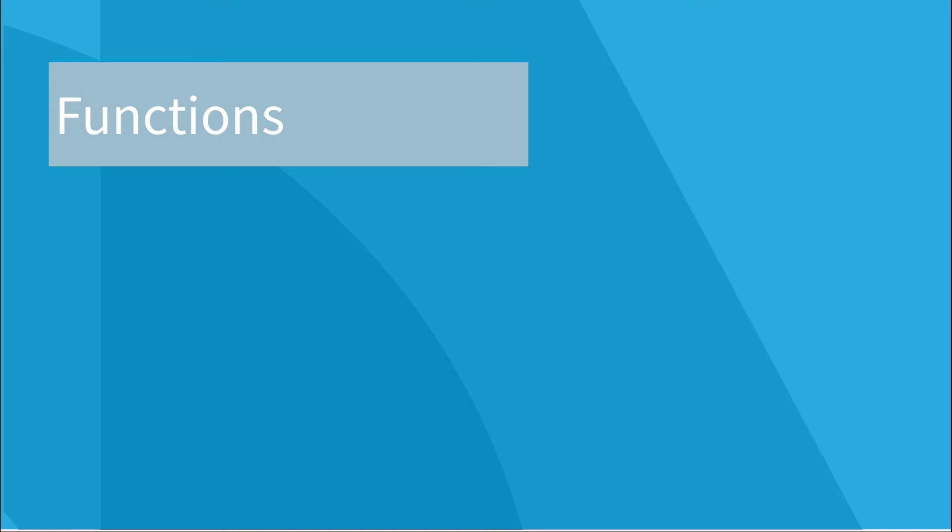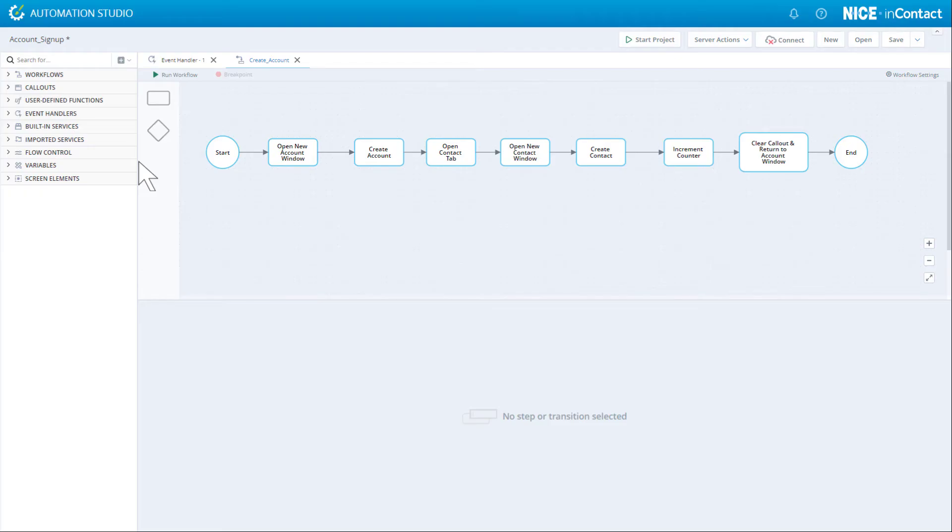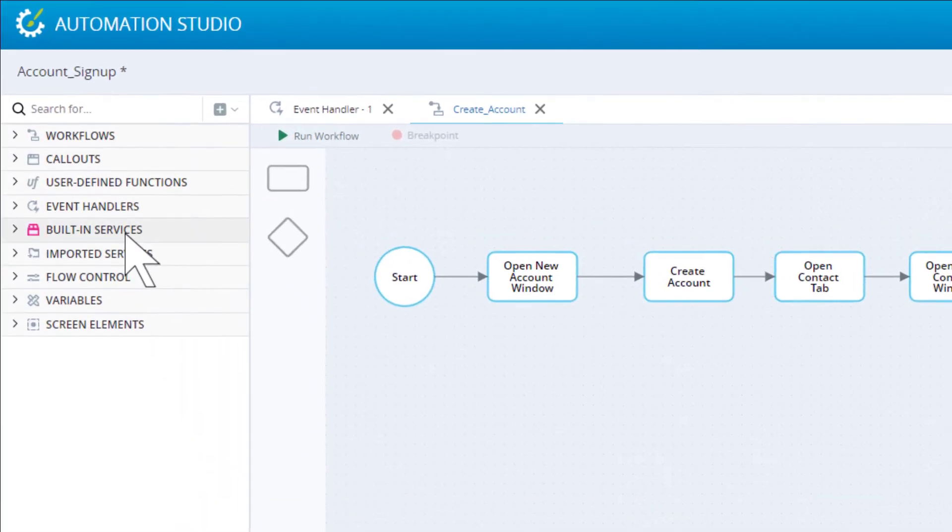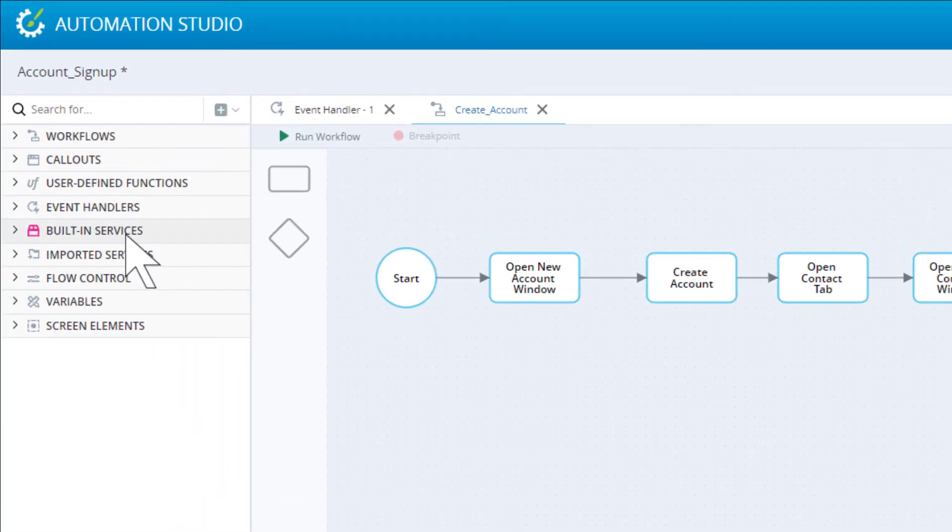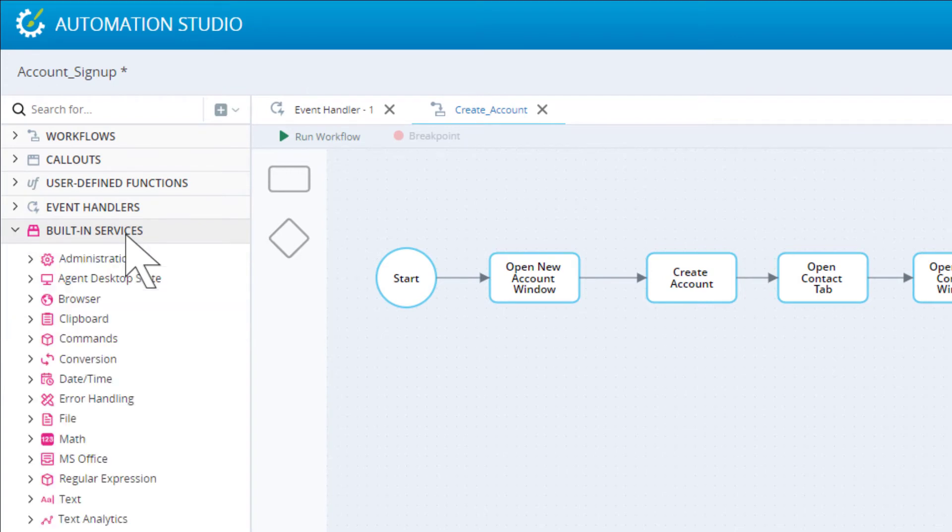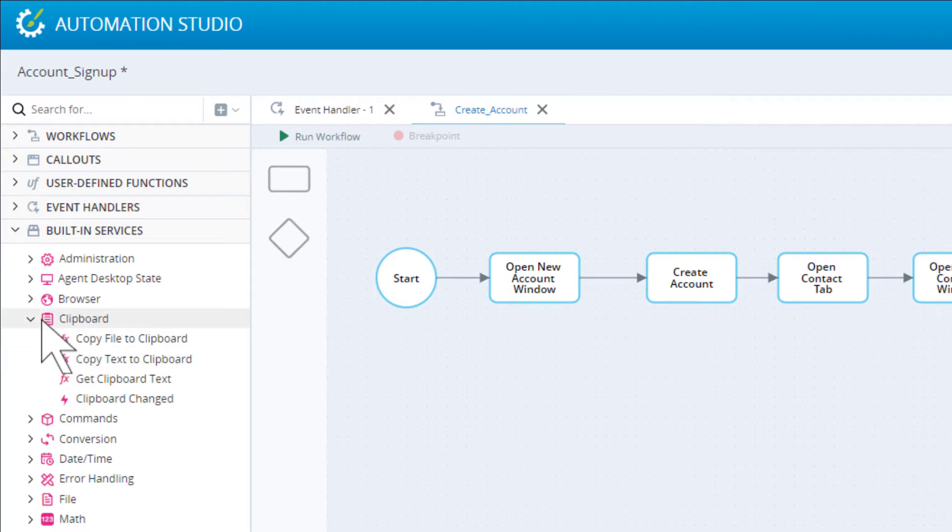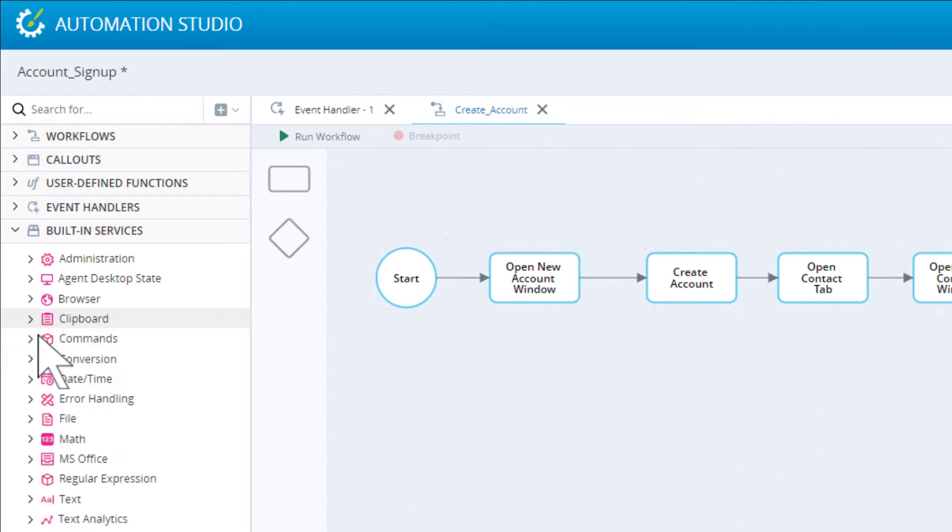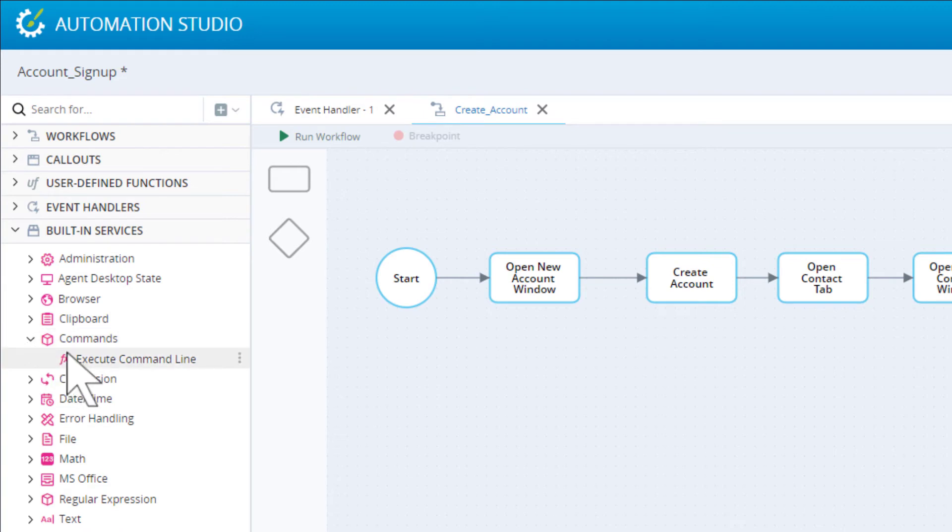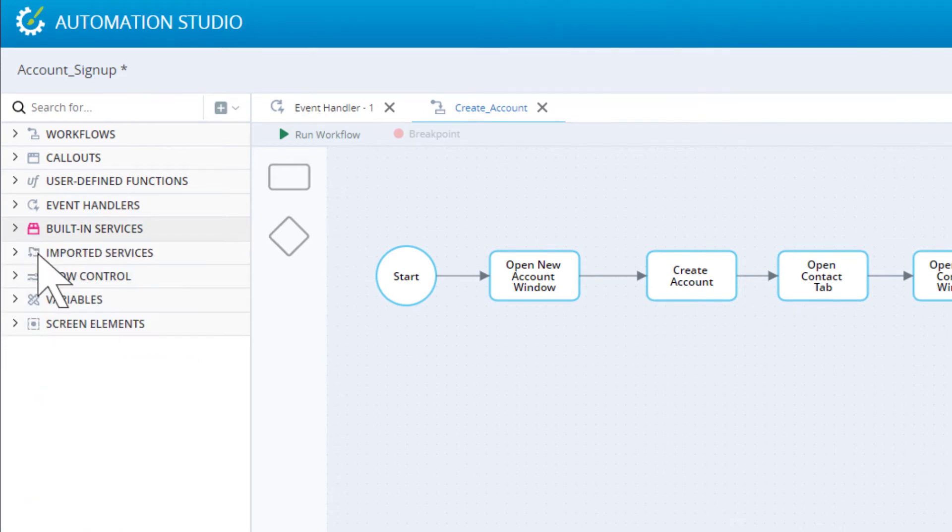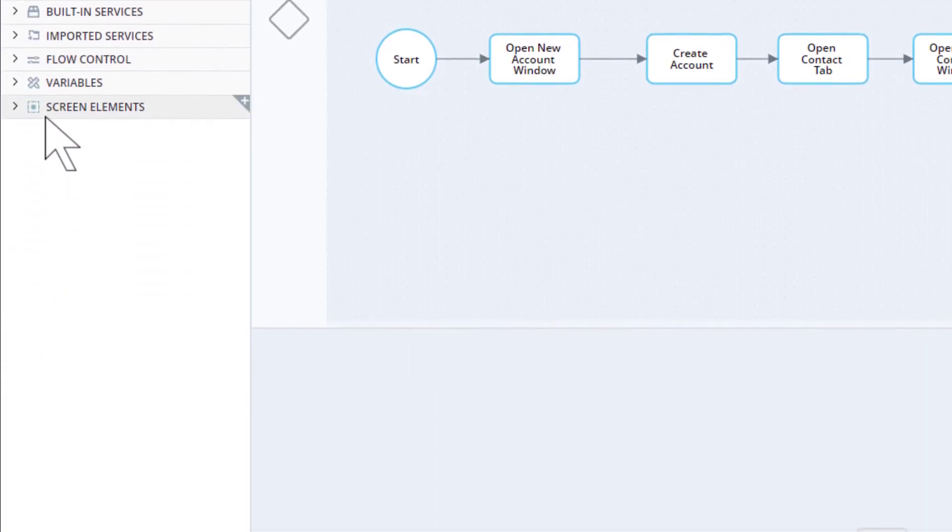Now, let's move on to functions. A function is a single instruction that the solution must perform. Automation Studio provides an extensive list of built-in functions under Built-in Services. For example, there is a function that lets you copy text to the clipboard and another to run a Windows command.